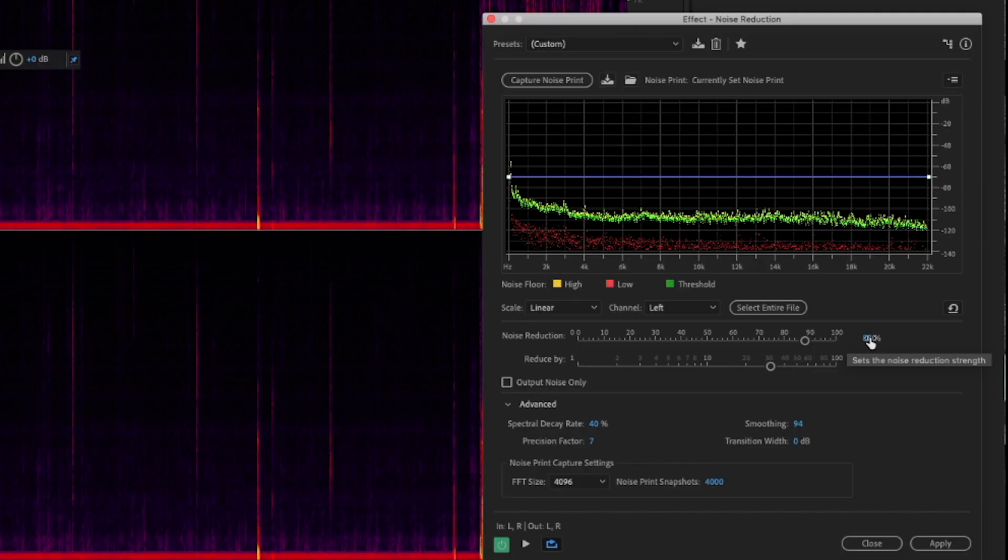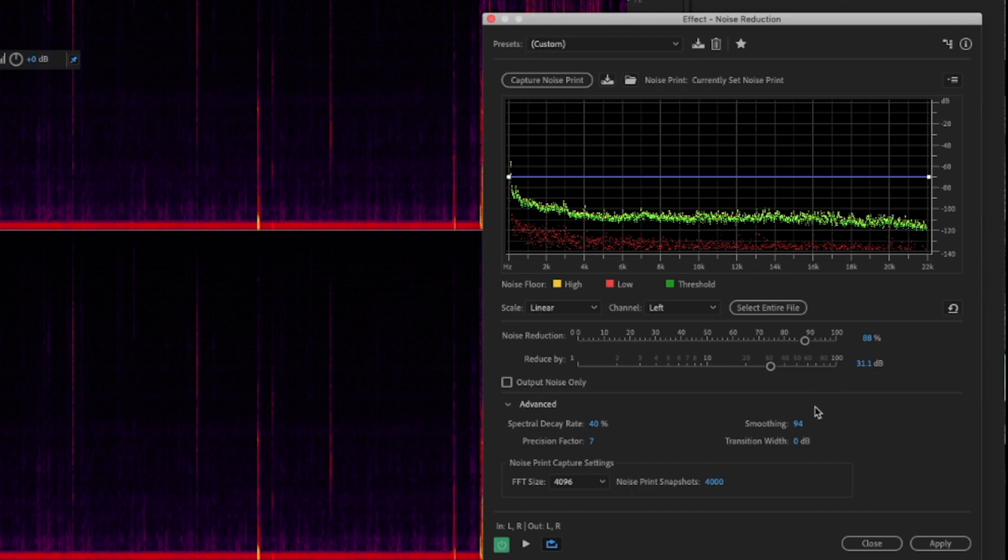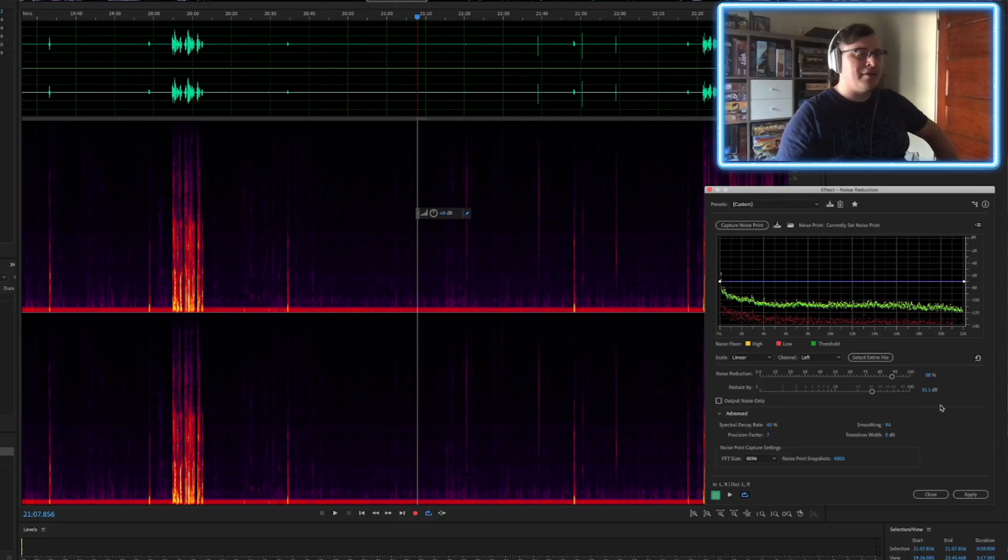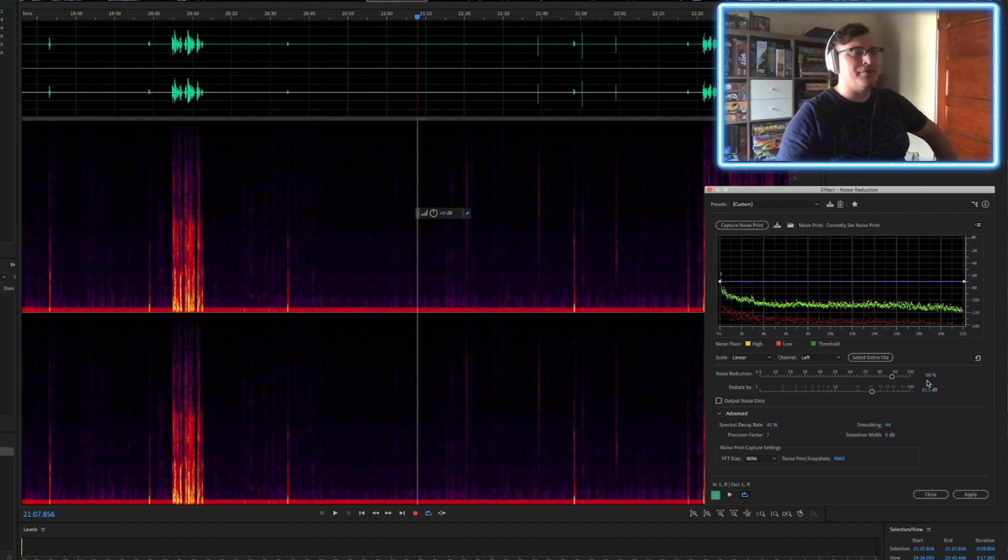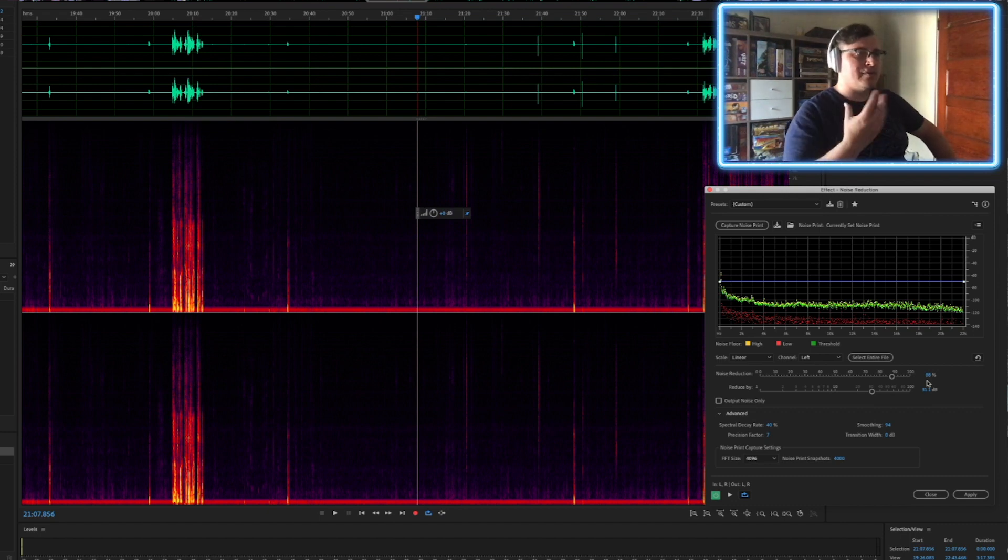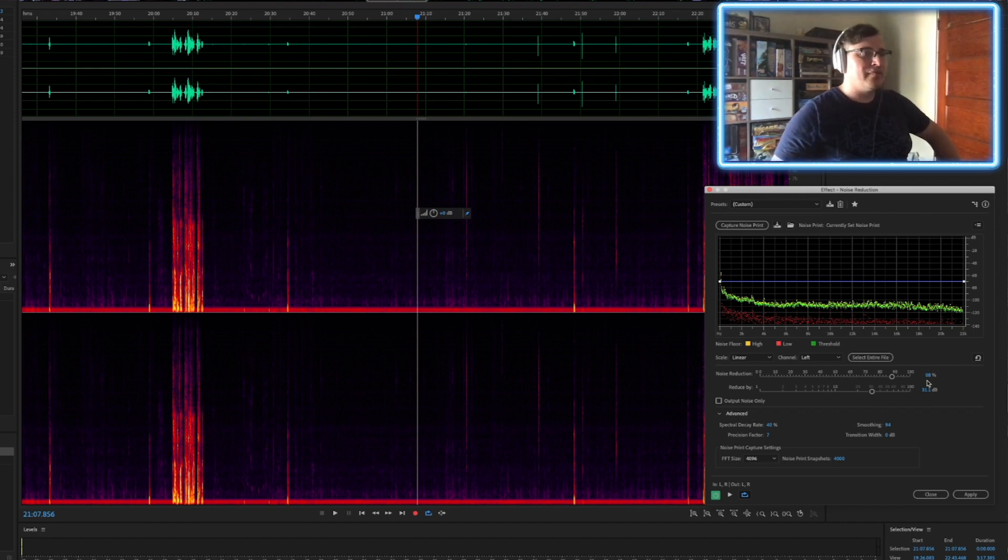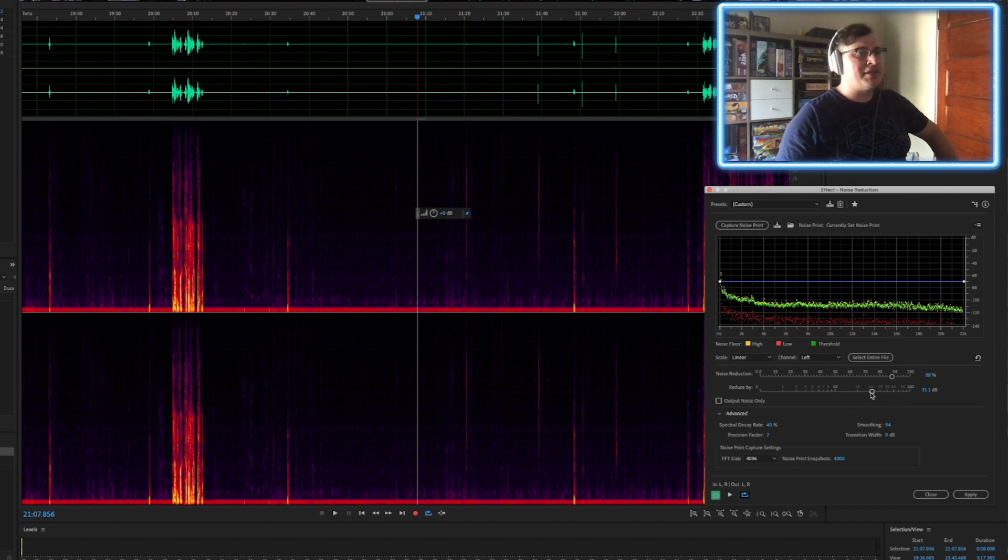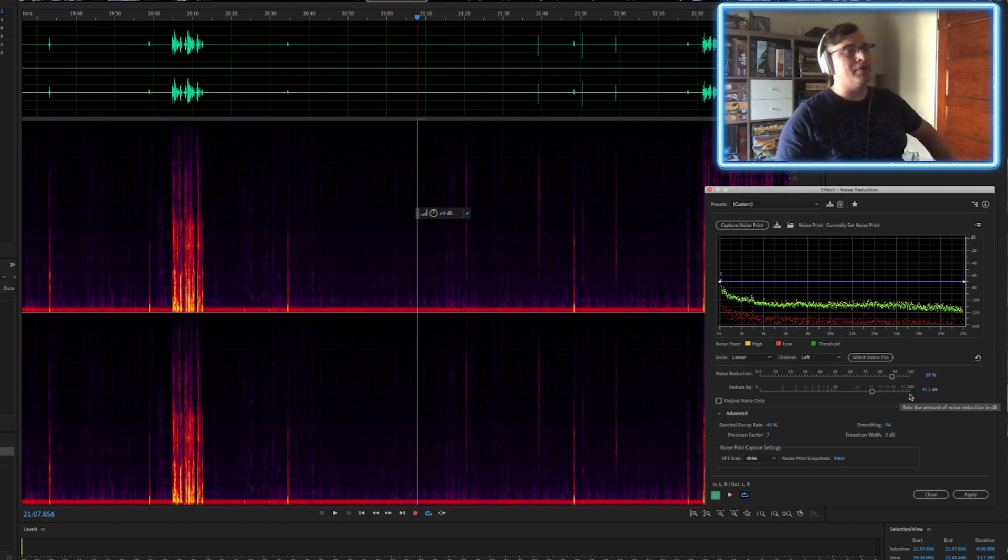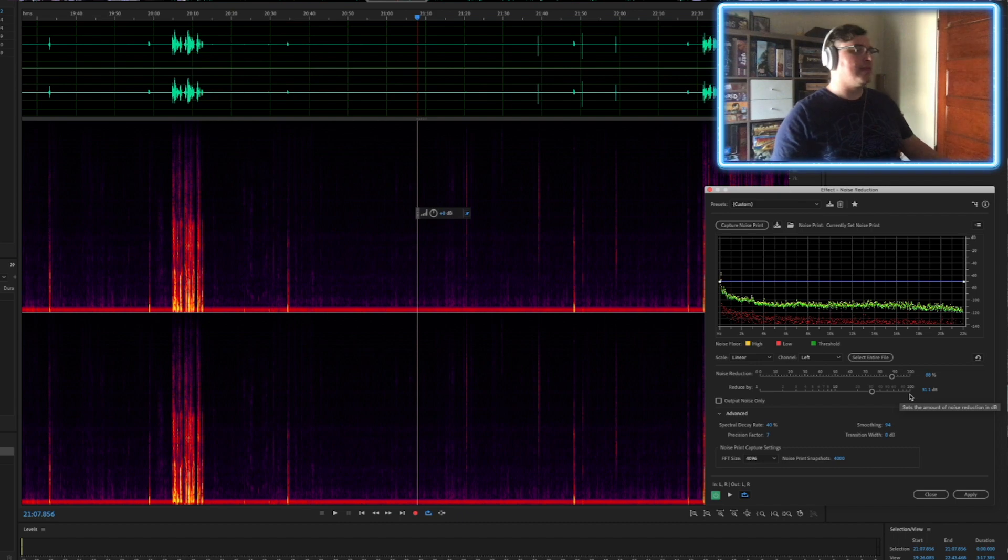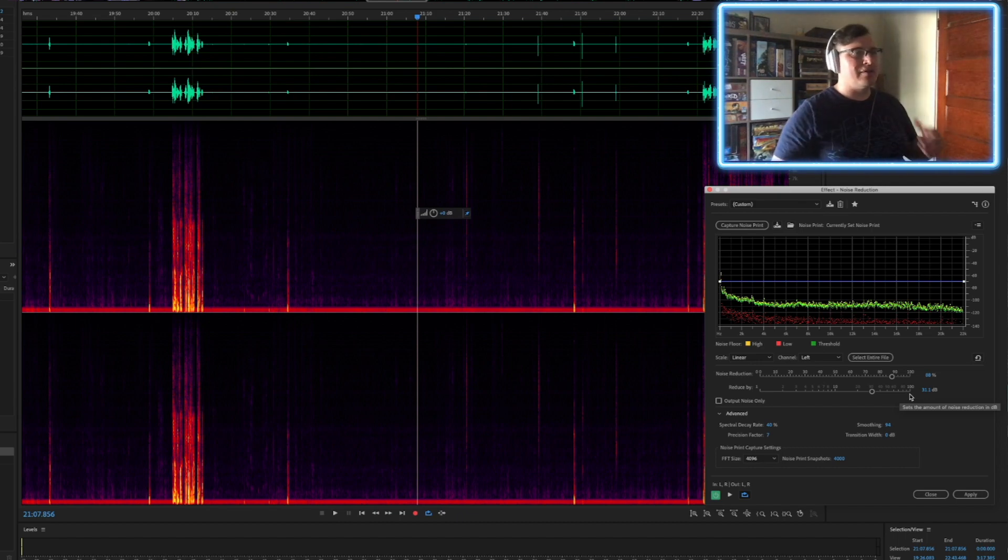If you hover over any of these things, it'll give you tool tips about what everything does. I don't like to completely go all the way up, because that'll kind of start to cut into the tonalities of their voice. And I don't like to completely remove it either. If I do a 100% or 100 decibel reduction, you start getting unnatural sounding artifacts.